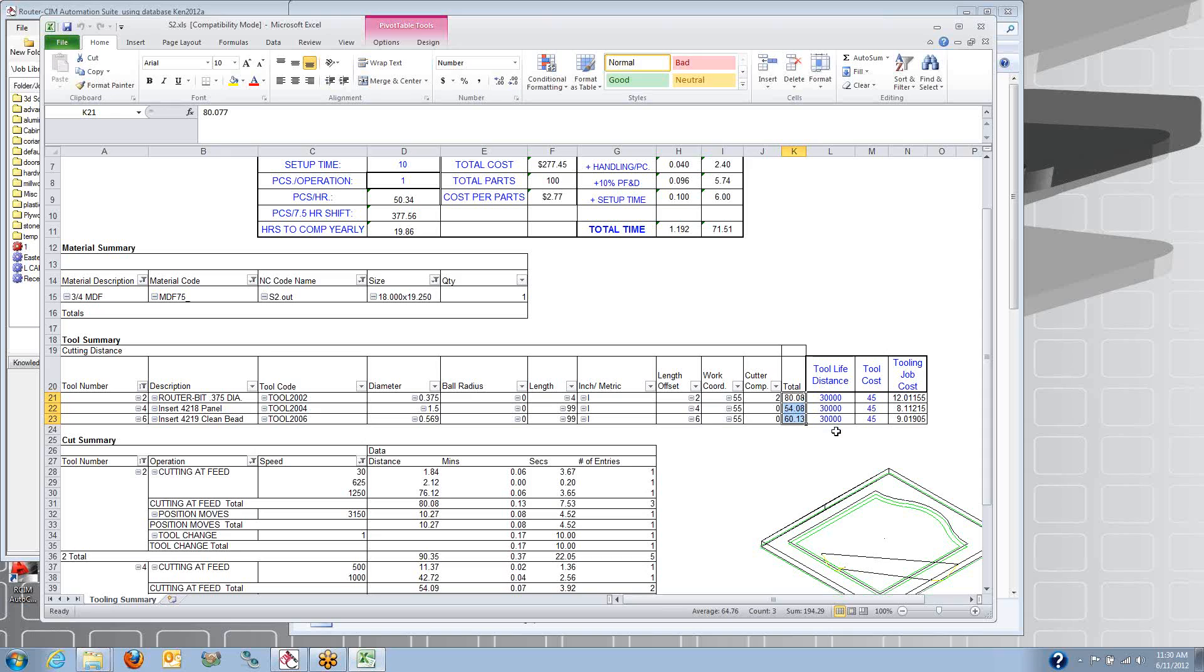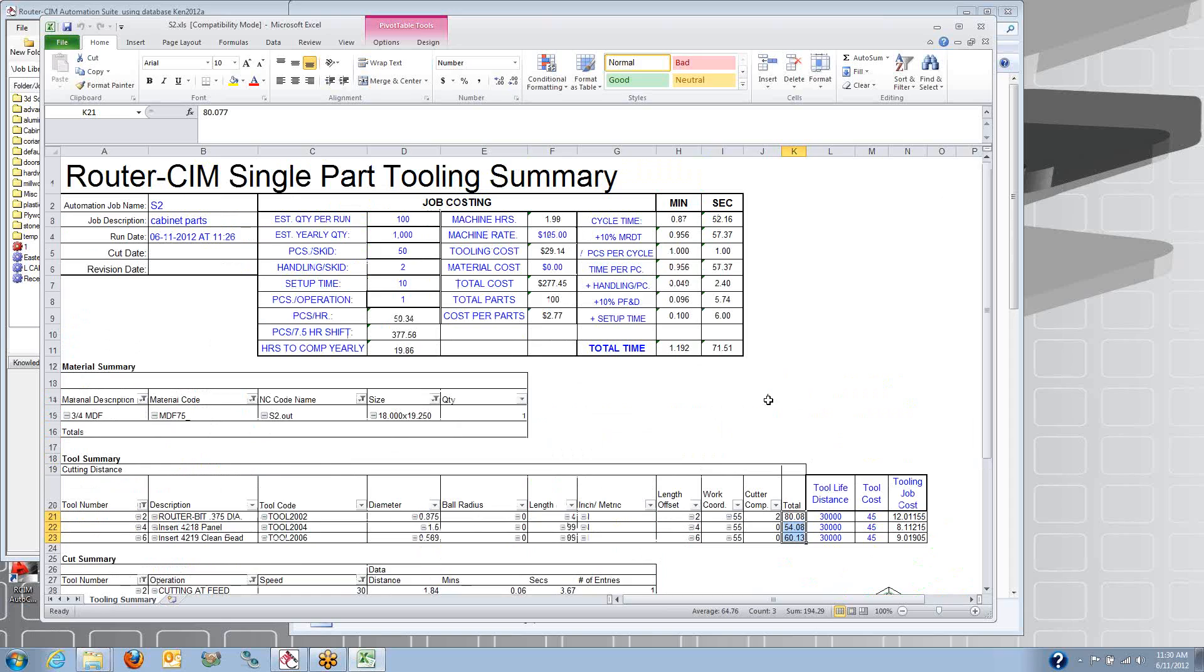And you can plug in your tool life in inches or millimeters, and your tooling costs, and it'll add those up for you. You can actually get a cost per part here.